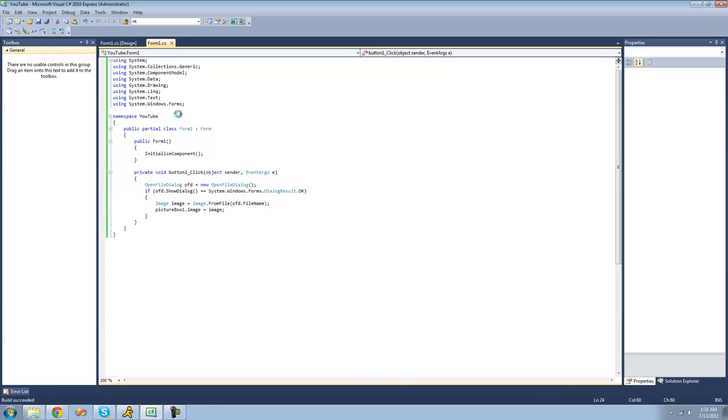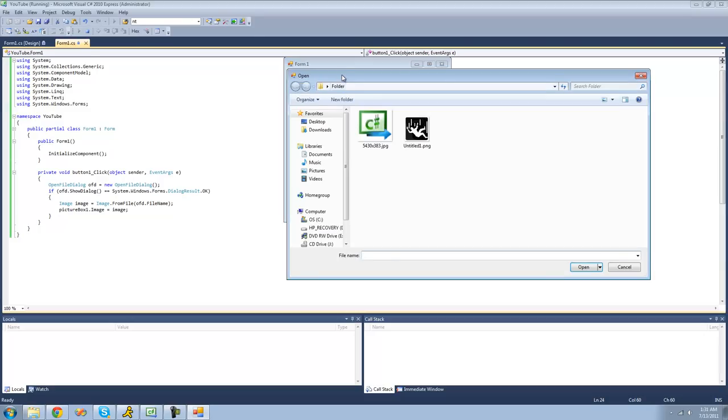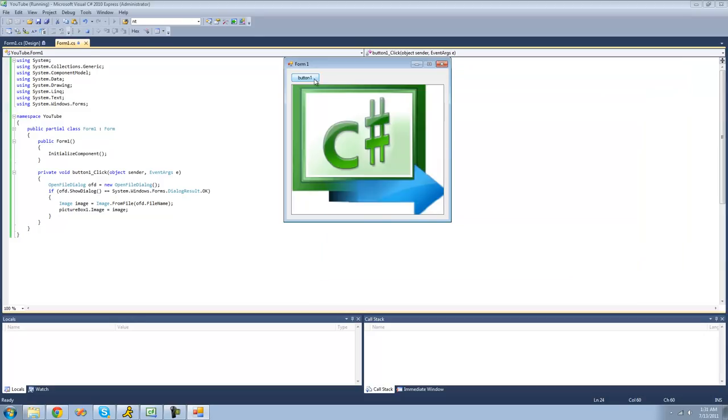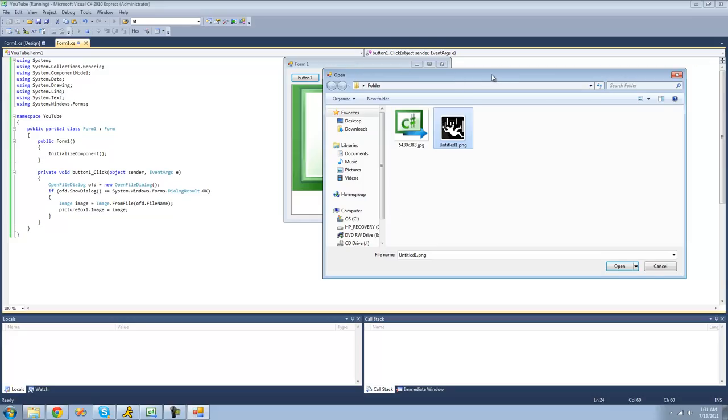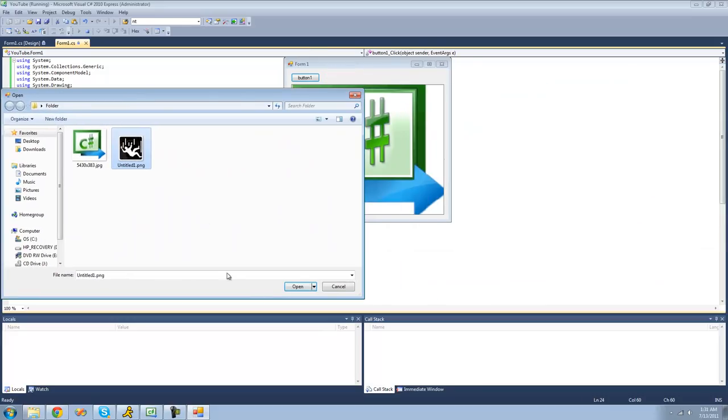So now, when we debug here, we should get this exact same thing we did before. Open it. We get the C sharp image. We open the falling guy image. We should get the falling guy image.